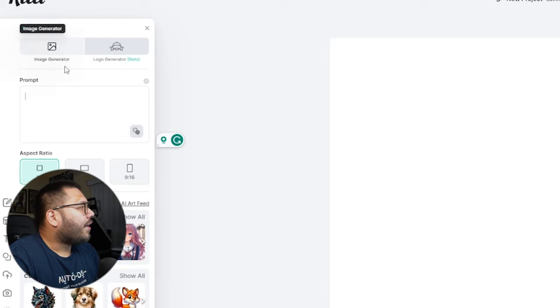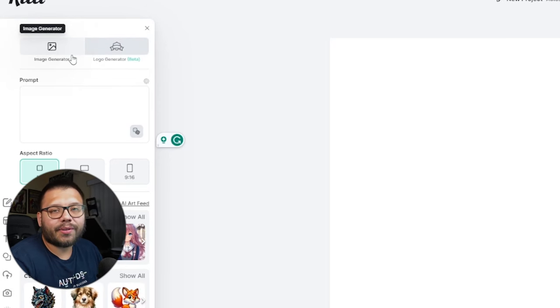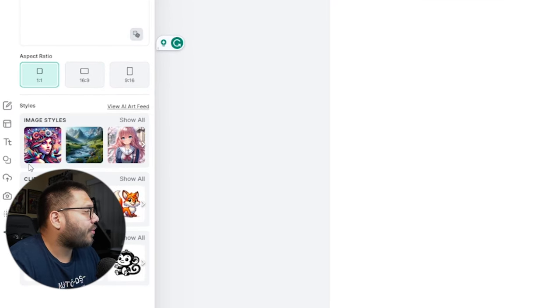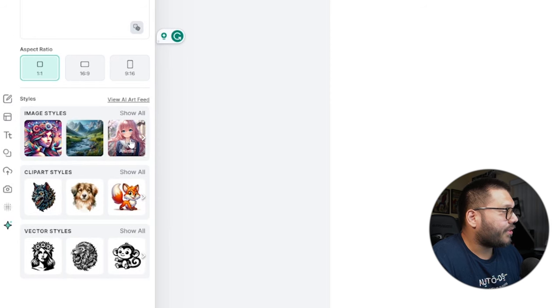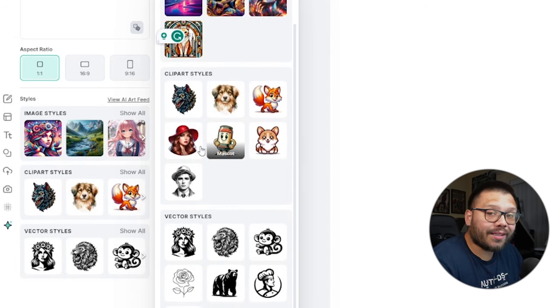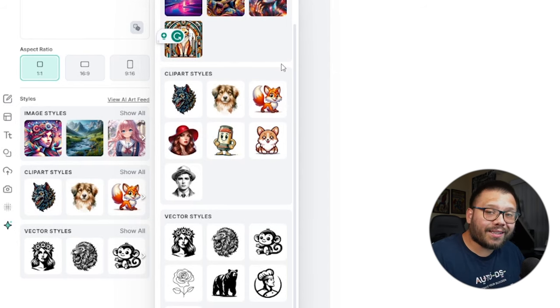We're going to choose Kittle AI and select the image generator — not the logo generator. The prompt is where we write exactly what we want to create. We can choose aspect ratio: square, vertical, or horizontal. There are also different image styles like digital art, photography, anime, acrylic, psychedelic, synthwave, and art deco, plus clip art styles and vector styles. I'm going to go with clip art cartoon style because these are a lot easier to remove the background. For print on demand, we don't want a background — it creates a blocky square design that most people don't prefer on their shirt.